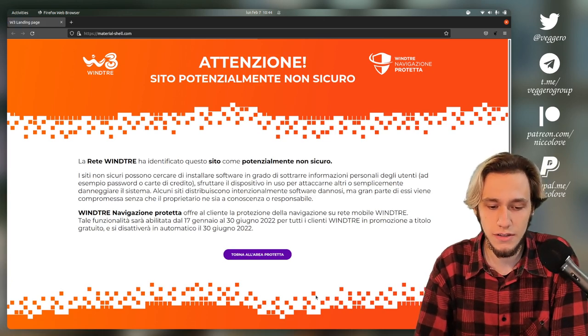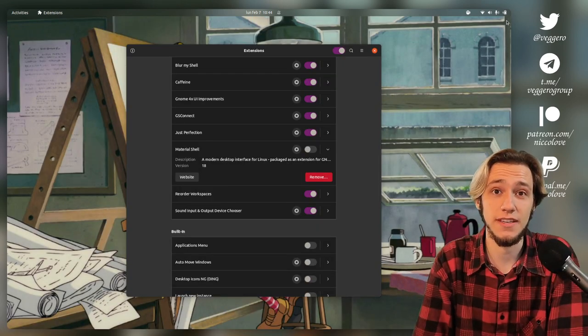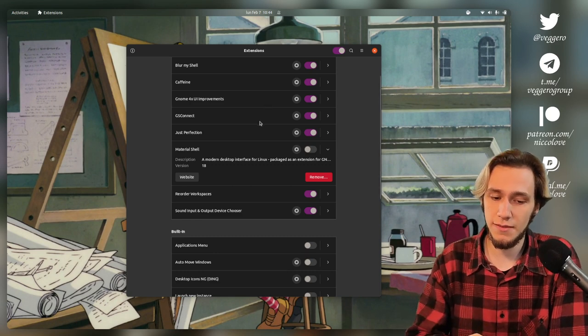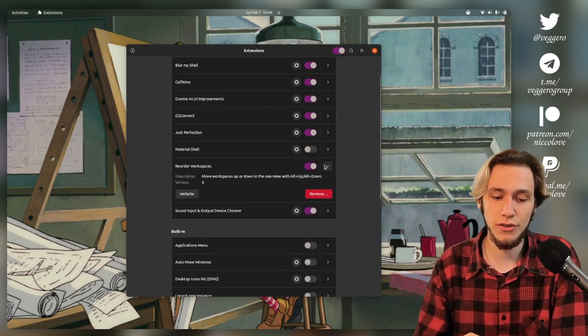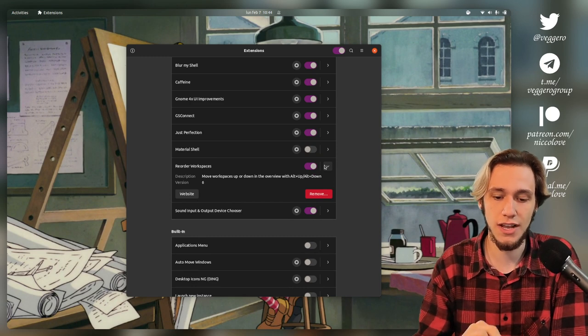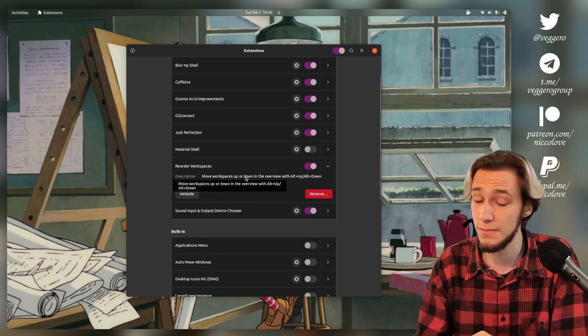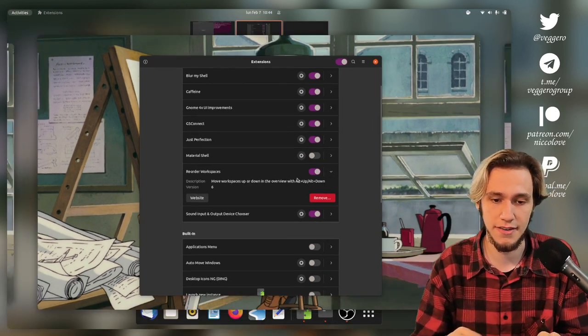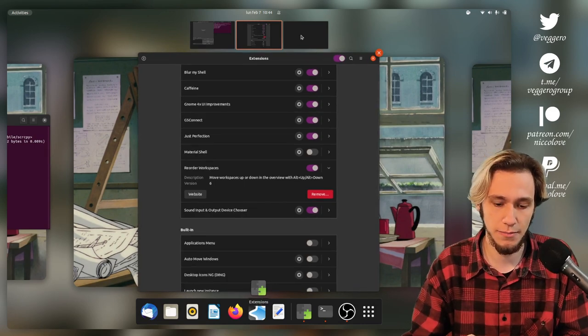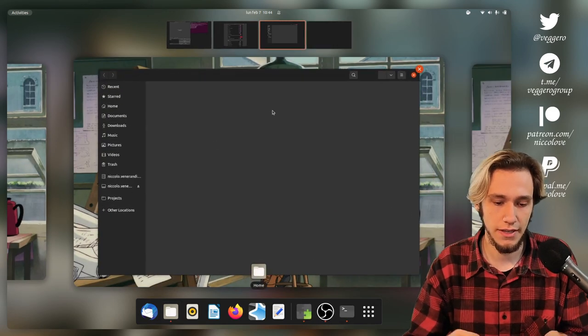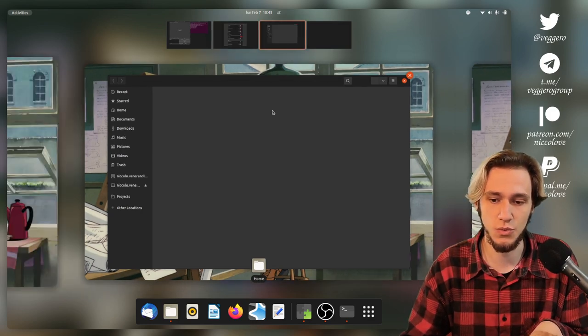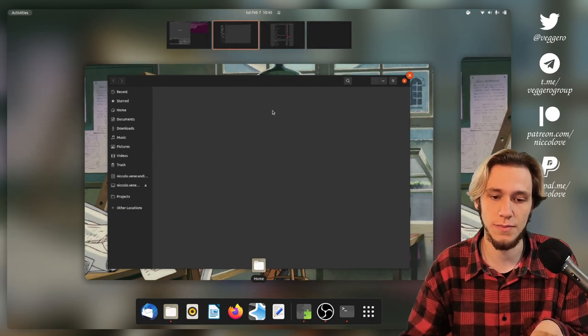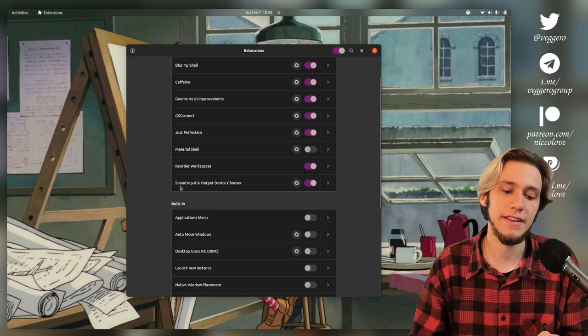At least trying to do something innovative. So I really like Material Shell, even though it doesn't work. Then there is Reorder Workspaces, which allows me to actually reorder workspaces using Alt-Up, Alt-Down. Let's open something here as well. And you can see by Alt-Up and Down, I can switch the position of this workspace, which is nice.